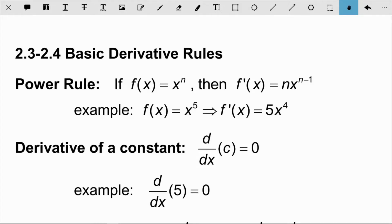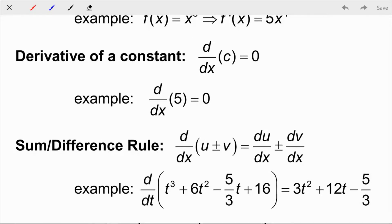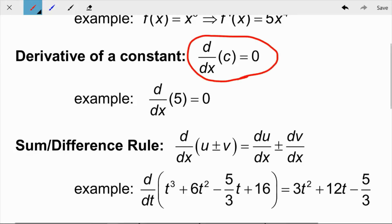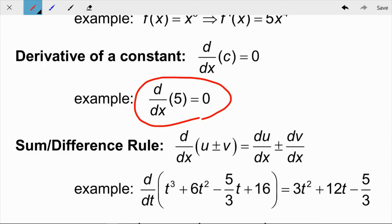The next rule is the derivative of a constant. You can reason through this without a proof: the graph of a constant like y = 2 is a horizontal line, and the slope of a horizontal line is always zero. So the derivative of any constant is zero. For example, d/dx of 5 is just zero.